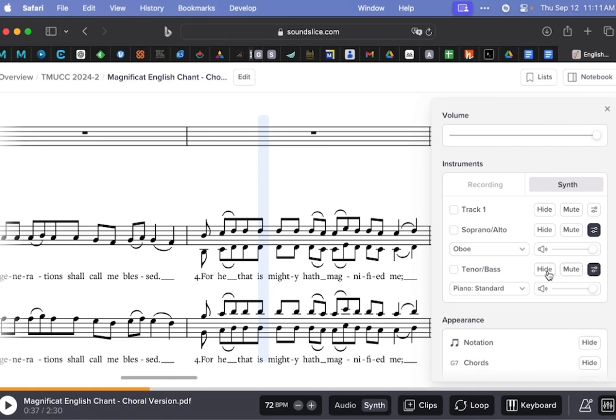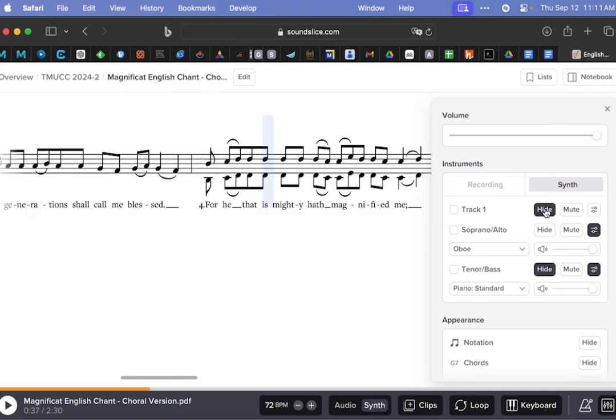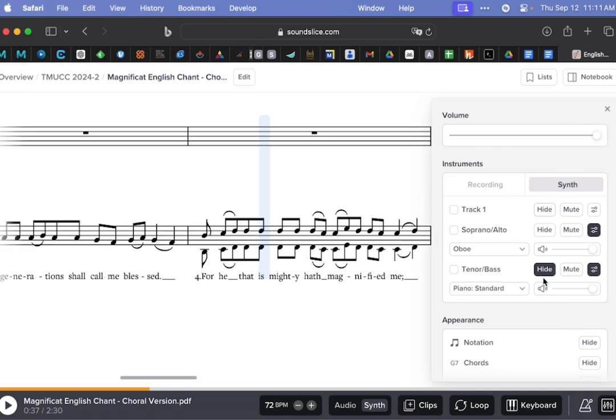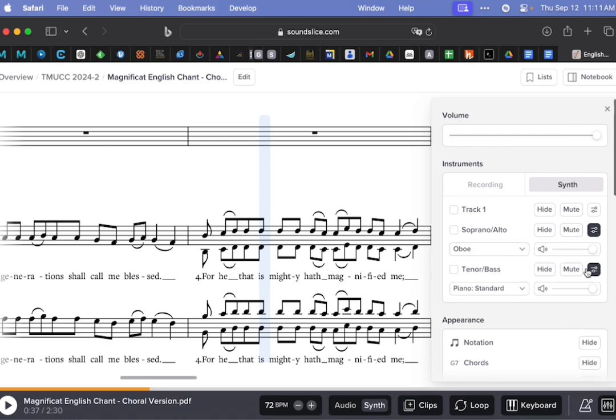you're still going to see all the music, but you're only hearing your own part. Or you can say hide, and then all you're going to see is your own part. I would have to also click hide on this track one, and then all I see is the soprano alto. So that does make it a little simpler for you to choose what you want to choose, have it sound like you want it to sound, and adjust the relative volumes.